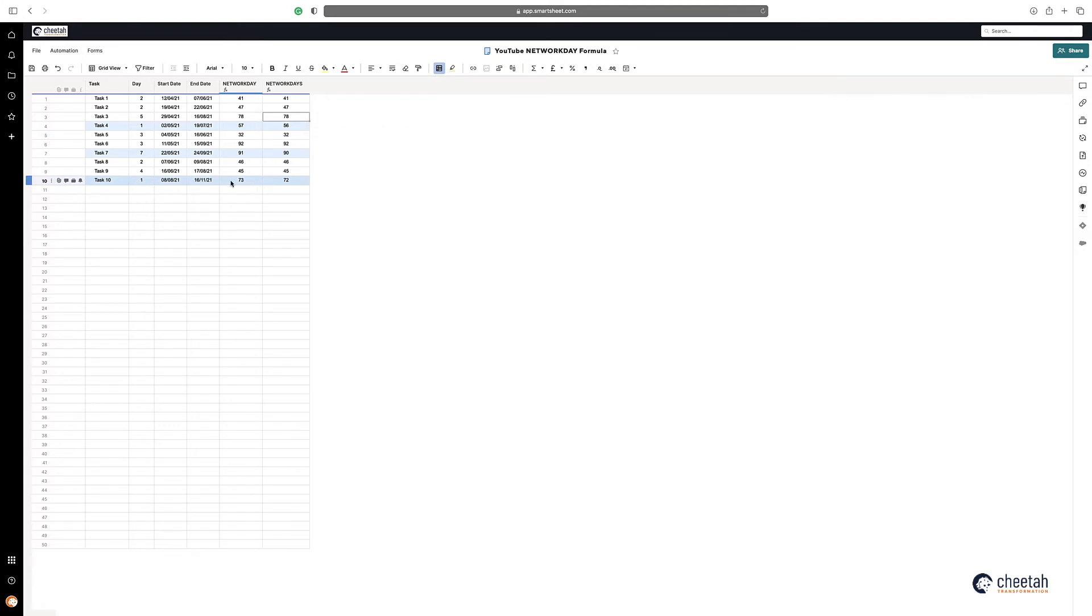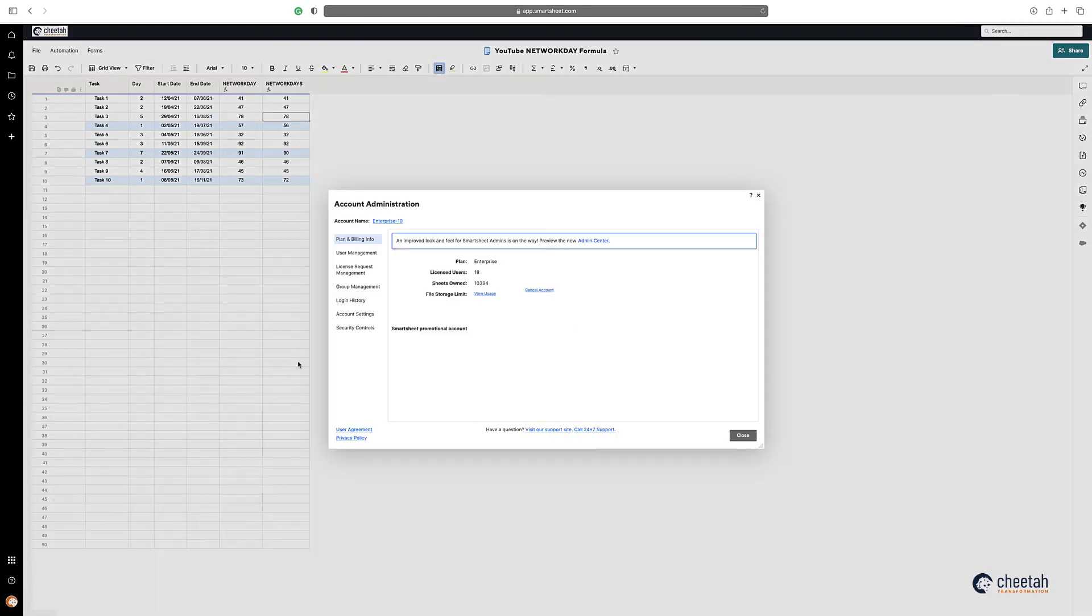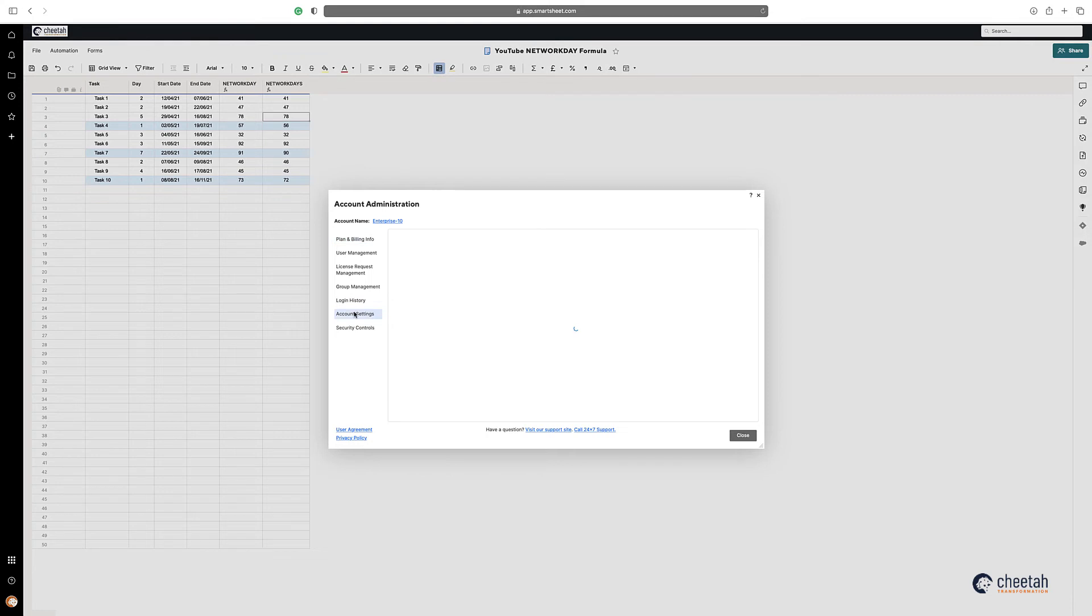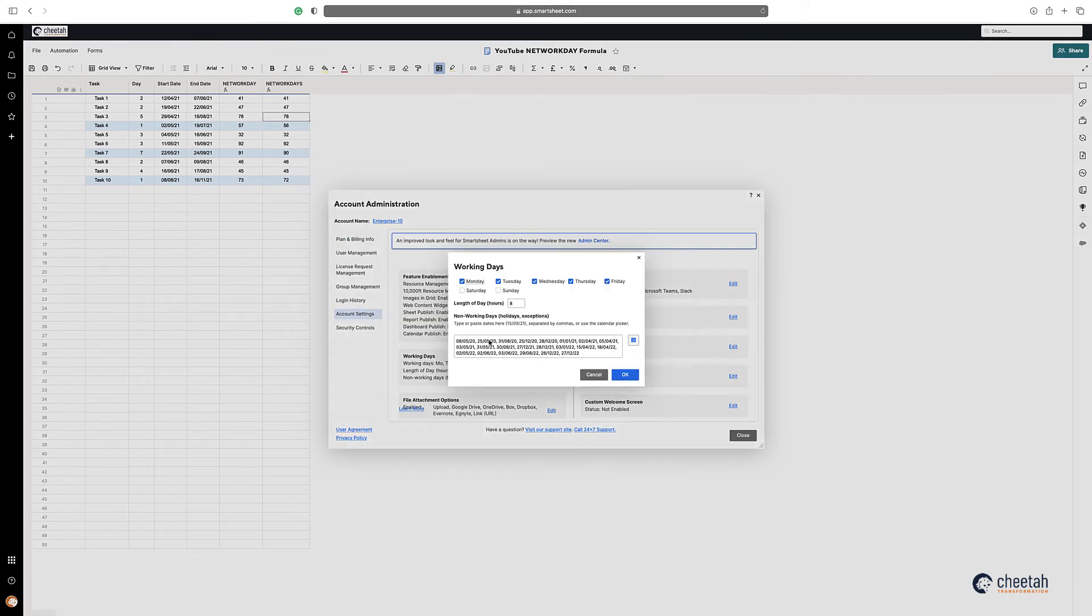Now the good thing about NETWORKDAY is that if you go into your account settings here, if you go into Plan and Build, and then into Account Settings, and then Working Days here, you can see that you can specify the number of days. Now you have to be sysadmin on Smartsheet to do this.